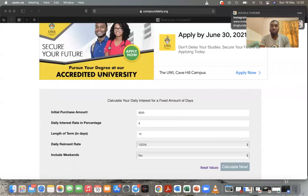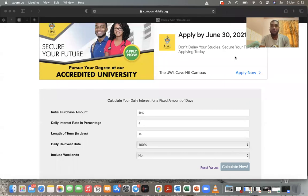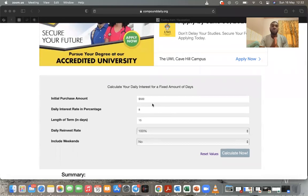Hello everyone, welcome to my YouTube channel. Today we're going to go over the compounding plan for those trading binary options — we call it HFX Money in Minutes. I'm going to share my screen. The first thing I want you to do is go to compounddaily.org. It's going to come up like this. Let's say you have $500 in your account.